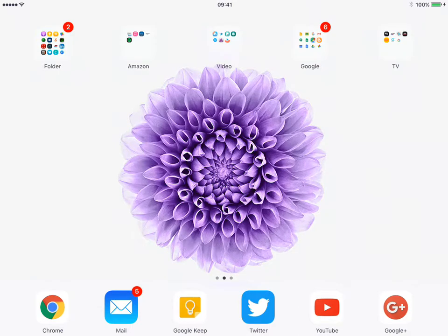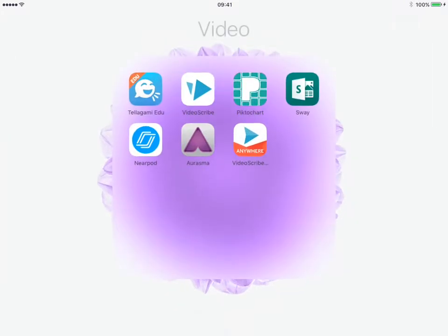Hello, in this video we're looking at VideoScribe. So let's open up the app. There are two apps: VideoScribe and VideoScribe Anywhere.